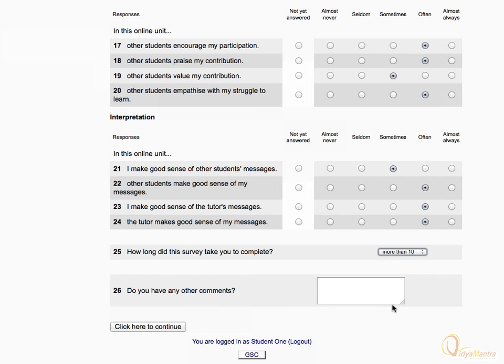You can also submit your comment related to the survey activity. Then click the button 'Click here to continue' to submit your responses.